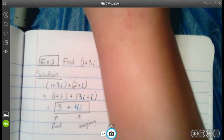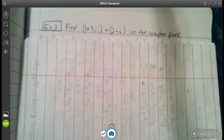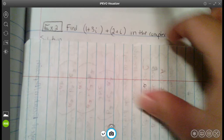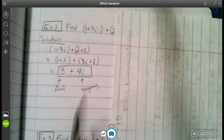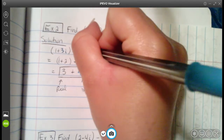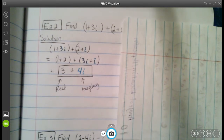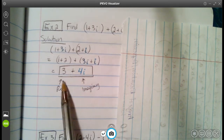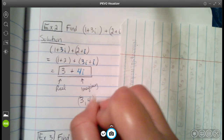Example number 2: find (1 plus 3i) plus (2 plus i) in the complex plane — we're adding complex numbers. In the solution, I highlighted the imaginary parts: 3i and i. We combine the real parts: 1 plus 2 equals 3. Then we combine the imaginary parts: 3i plus 1i equals 4i. So our answer is 3 plus 4i, where 3 is the real and 4i is the imaginary. As a point on the complex plane, that's (3, 4).